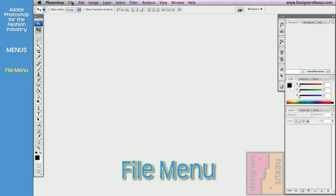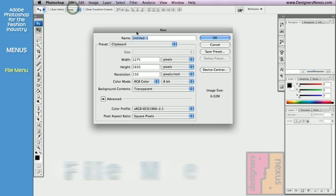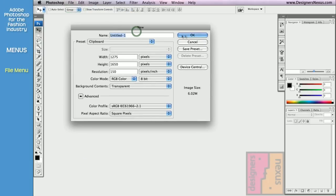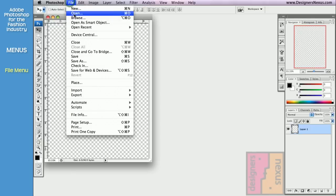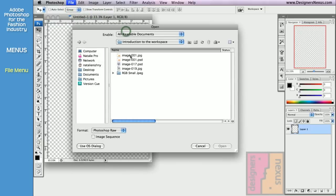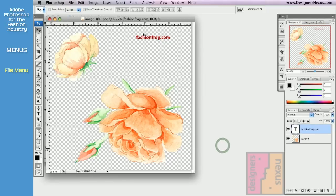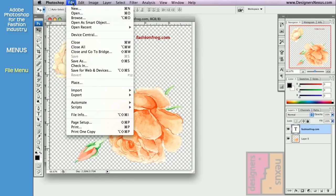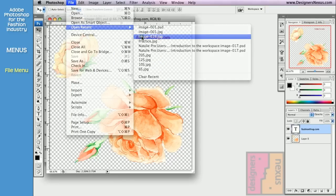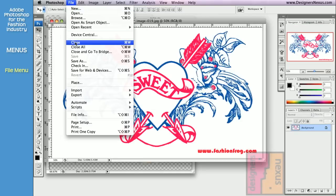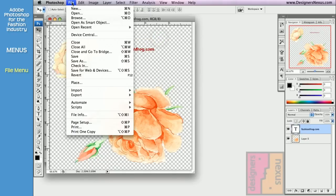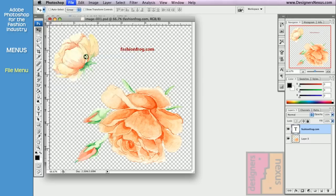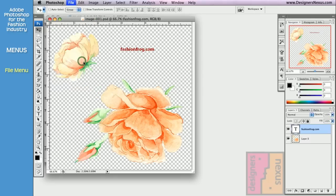The file menu allows you to create a new document, open an existing document, open recent documents, close the document, save the document, or save document as.